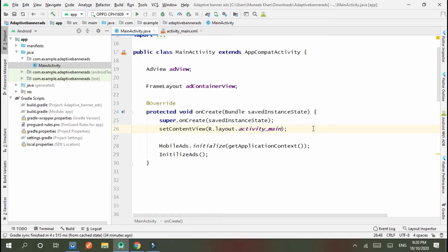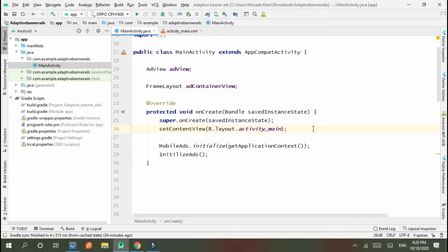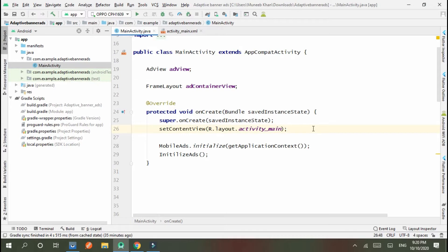Hello guys, today we discuss interstitial ads. Interstitial ads are a type of ad that is displayed on full screen of an application or mobile. Basically, interstitial ads get you more earning compared to other ads because if you get a video from AdMob, a 30 second video will pay you maximum earning.